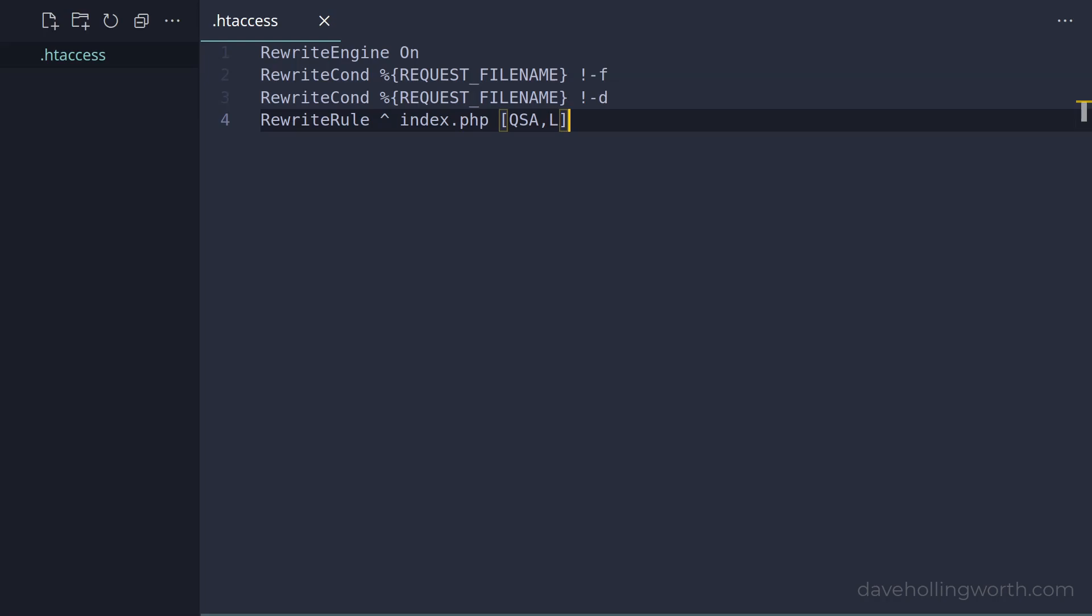All this code basically does is forward all requests to a file called index.php, instead of trying to match the URL to a file as it did before.